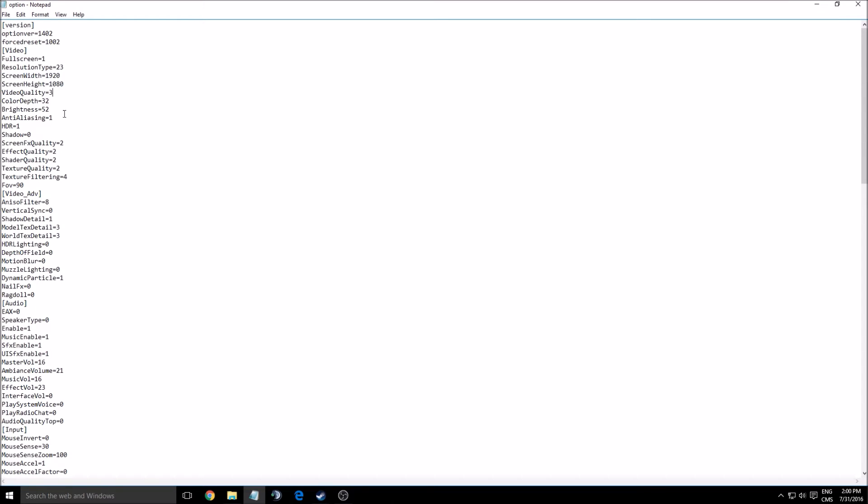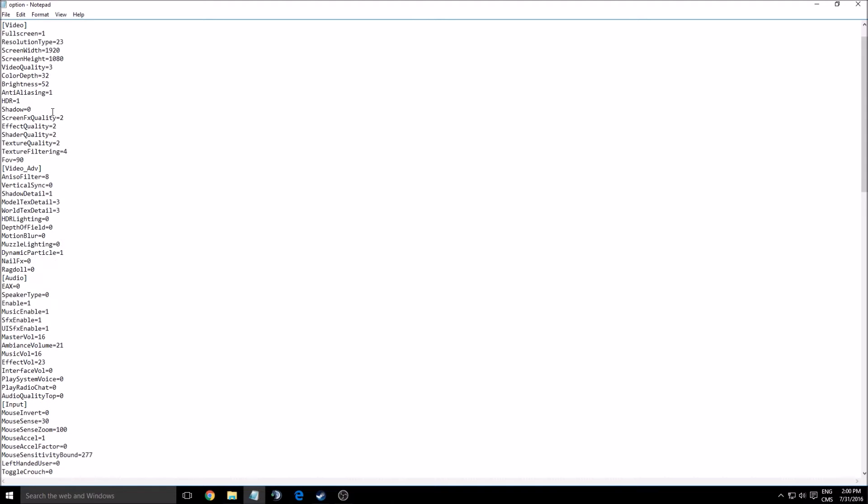Okay, so anti-aliasing—that one you can get like four to seven FPS depending on your GPU. You can put zero if you want to deactivate it and one if you want to go back. Same thing with HDR. I saw two FPS of increase, so again you can disable it with zero or enable it with one.